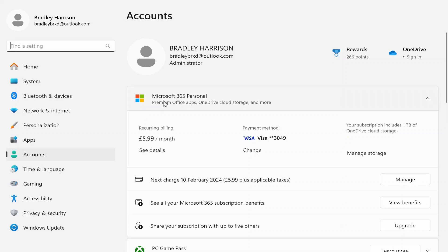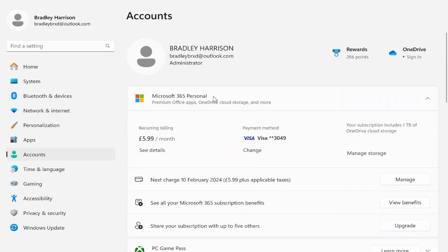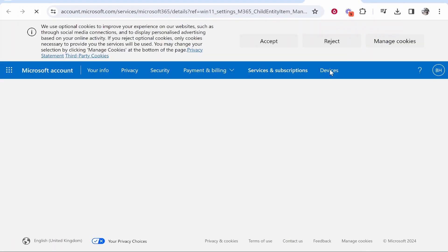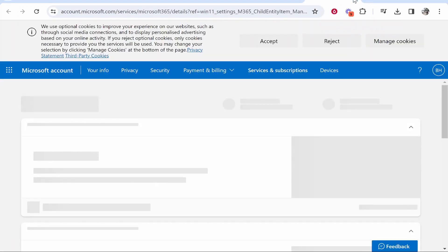You can see here my Microsoft 365 subscription which I can then go ahead and cancel by clicking on manage. Now that's going to redirect me to the web browser anyway, and from here I can cancel.